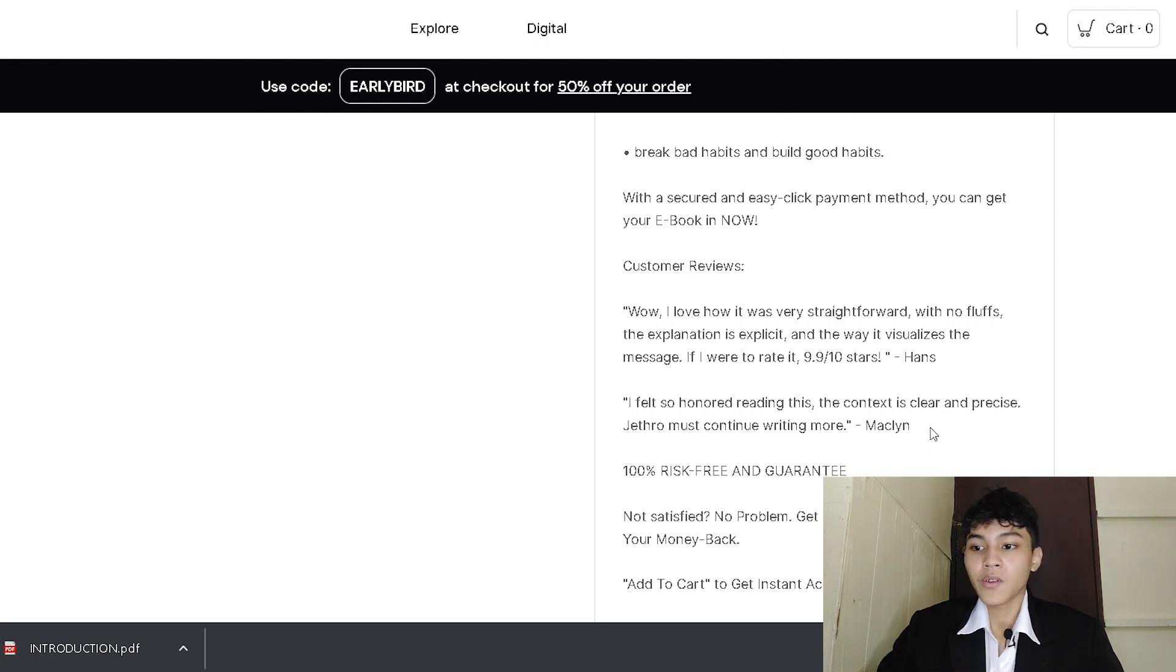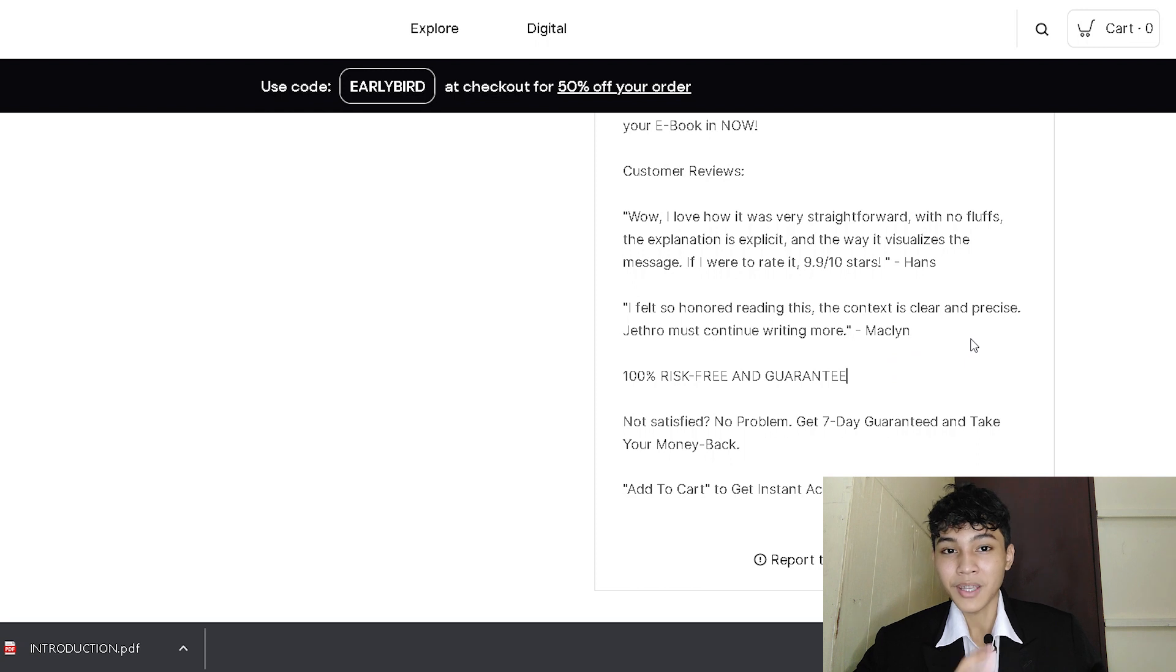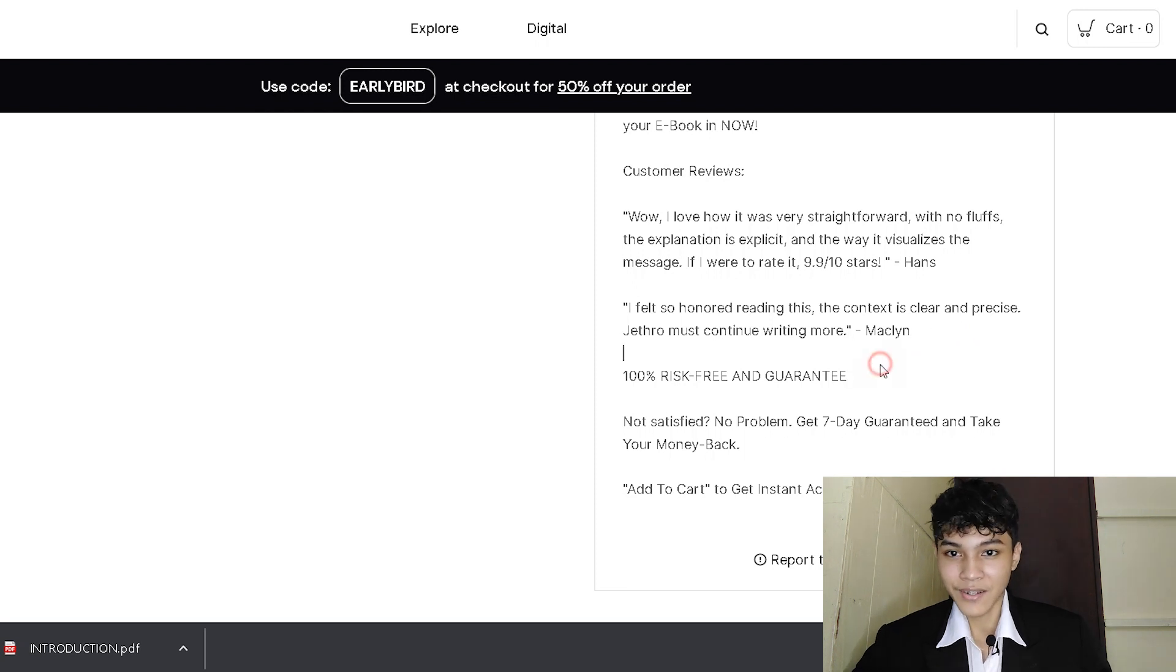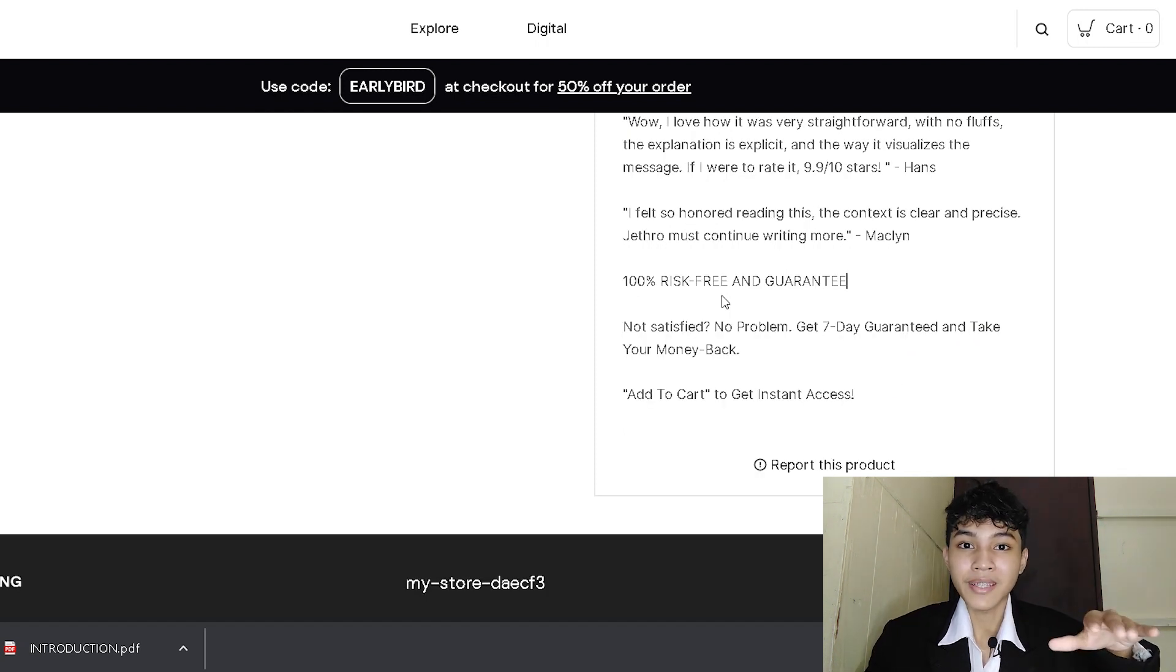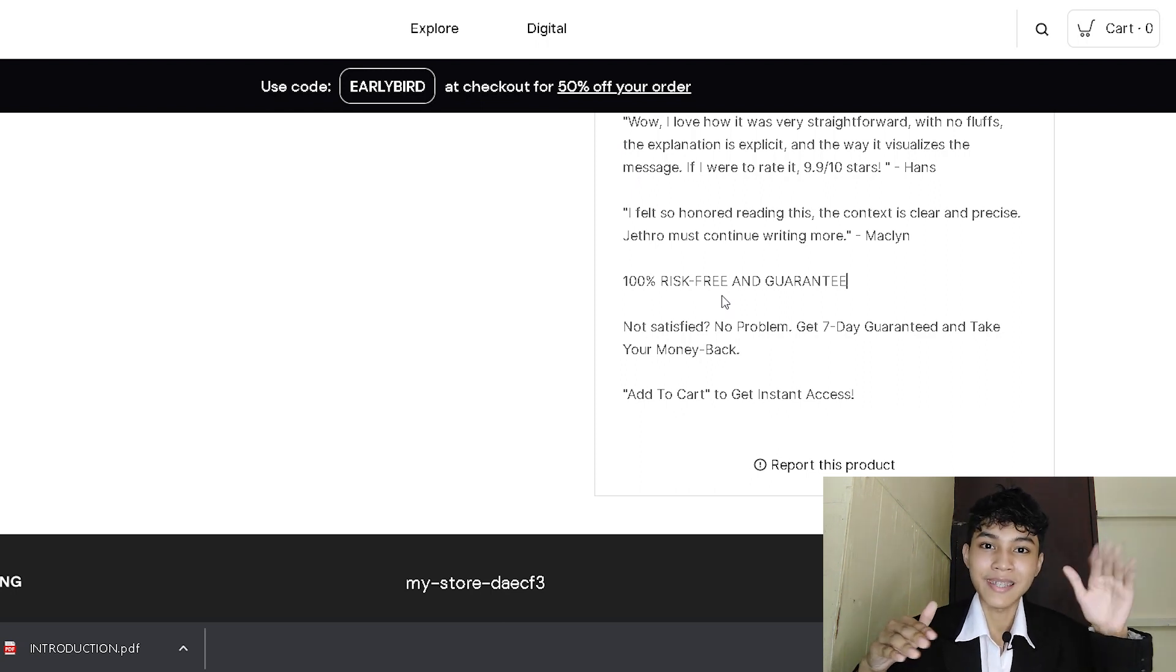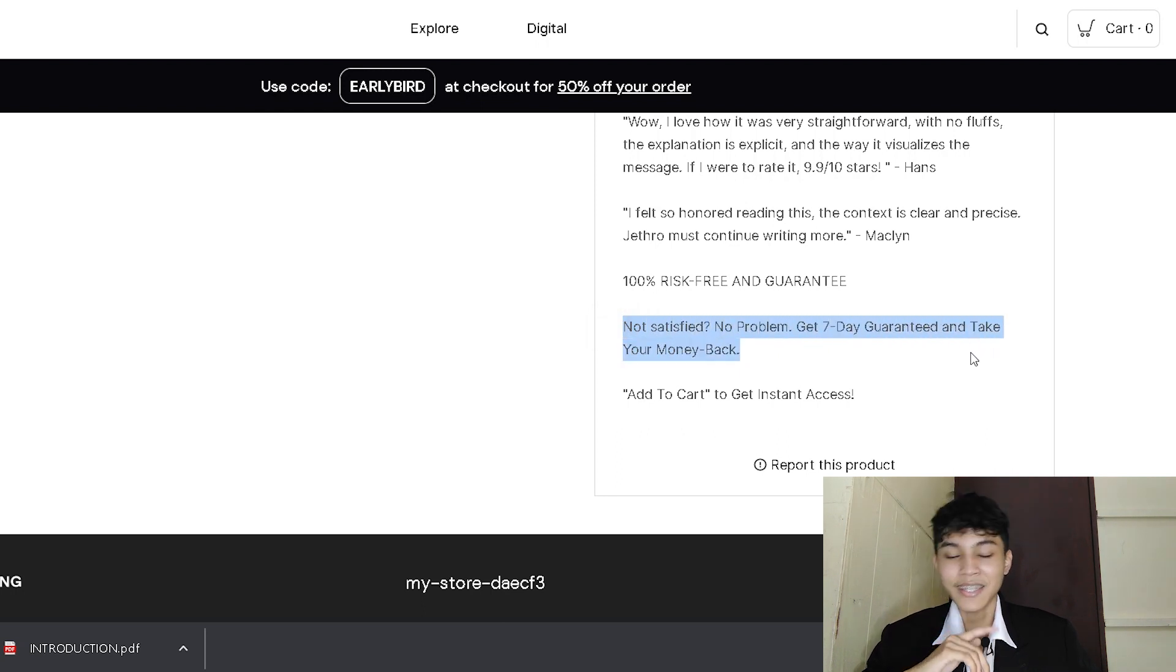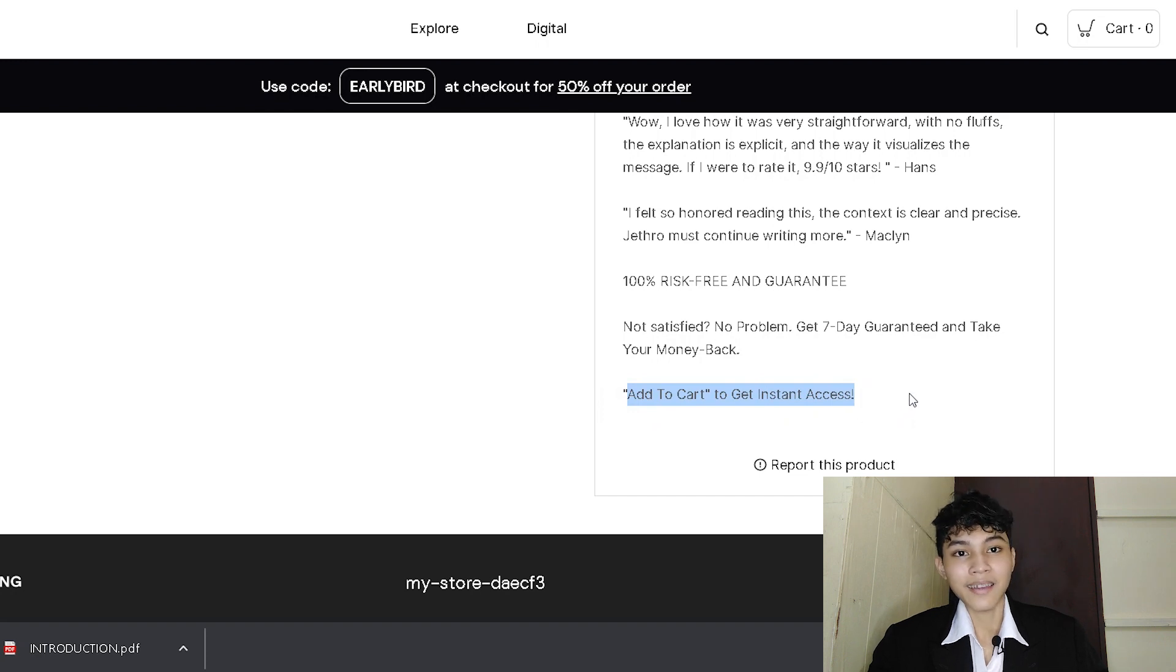You could also give some customer reviews in order for it to make it more reliable or you could also give some testimonies or videos if you have one and then you have to give them a guarantee or assurance for them to make sure that their transaction or the ebook that they're going to purchase is secured and it's guaranteed because in business you have to balance the risk between the customer and the enterprise or the business itself. So, that's why I stated not satisfied, no problem. Get this seven-day guarantee then take your money back, okay? And we're going to end it with a call to action. Add to cart to get instant access.